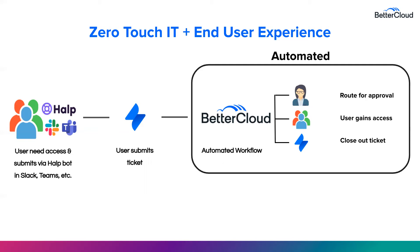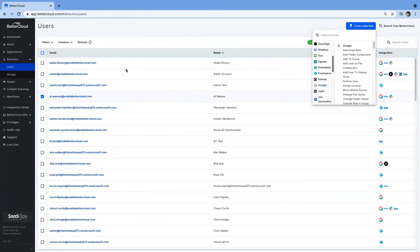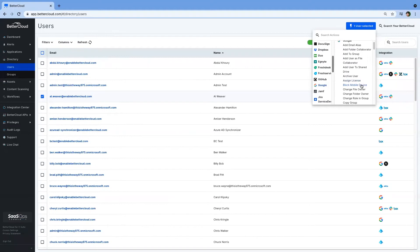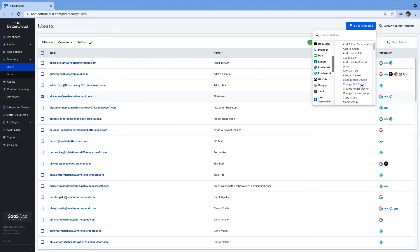Now, I would love to show you this live. Today, BetterCloud is known for our ability to be that centralized console for everyday IT, whether that be adding users to groups, adding them to files, maybe resetting a password, or fulfilling a SaaS ops request of adding them to new applications.